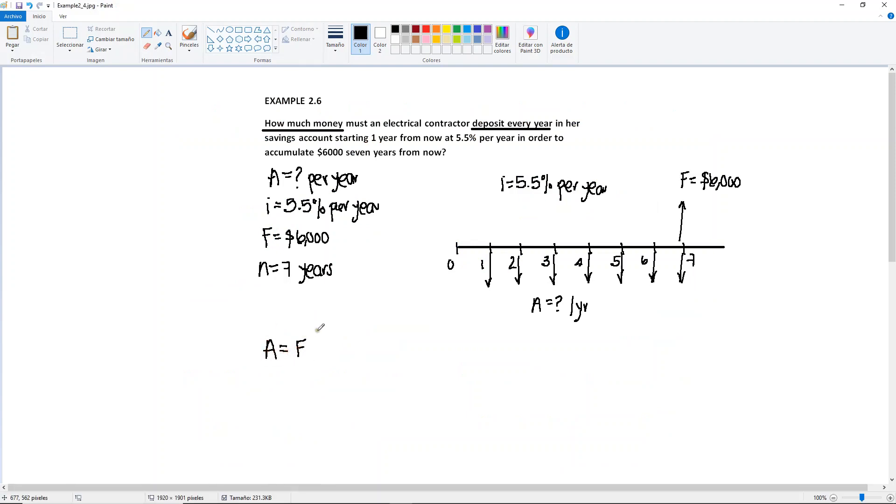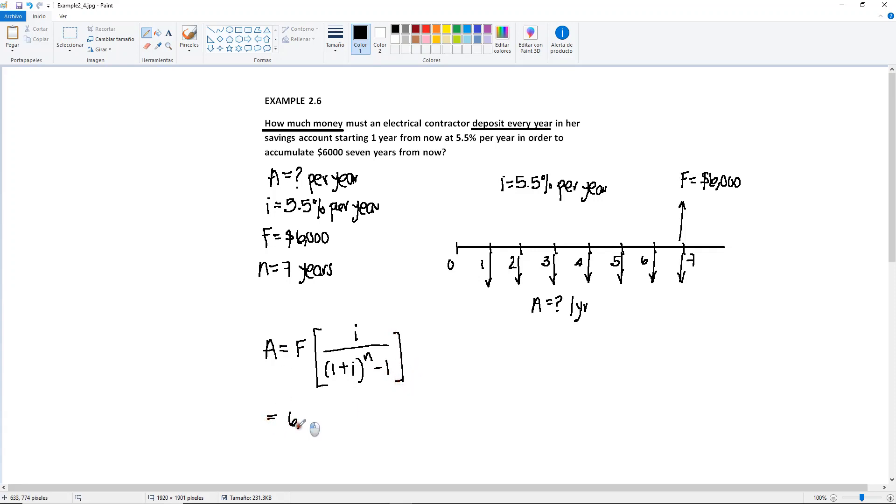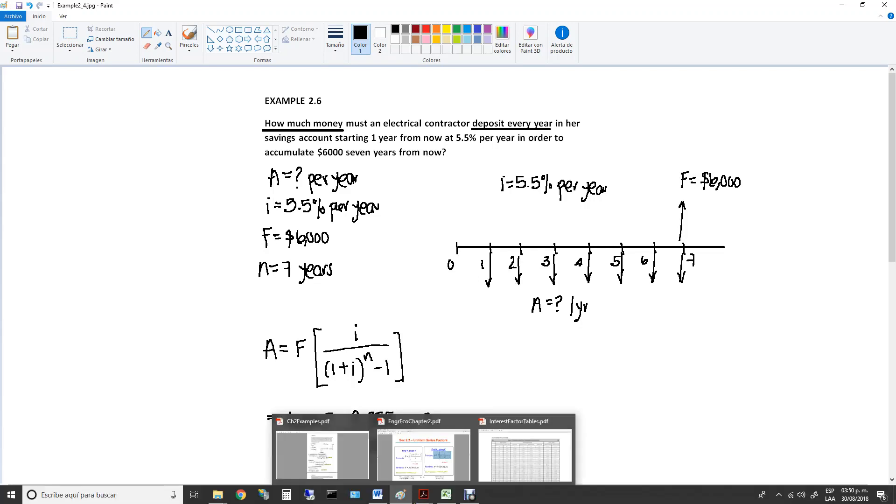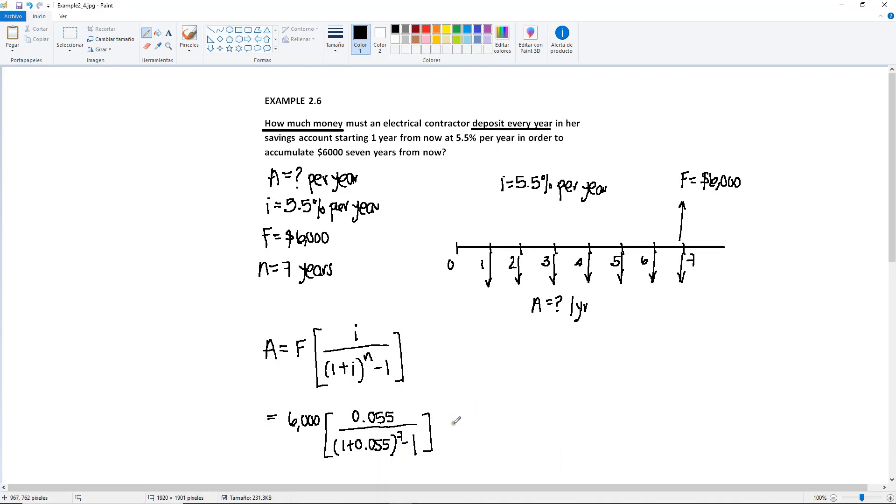Okay, so we plug in the values. We have $6,000, then the percentage is 5.5%, so in decimal that's going to be 0.055. And the denominator is going to be one plus 0.055 to the seventh power minus one.